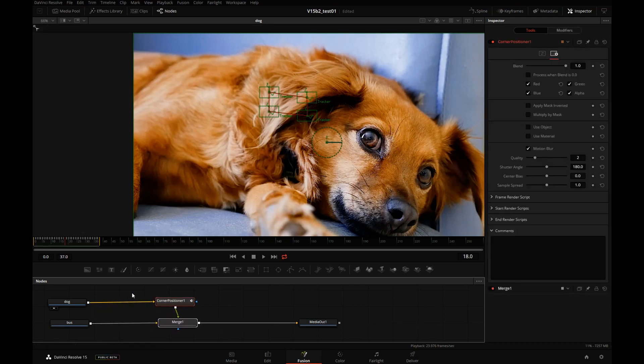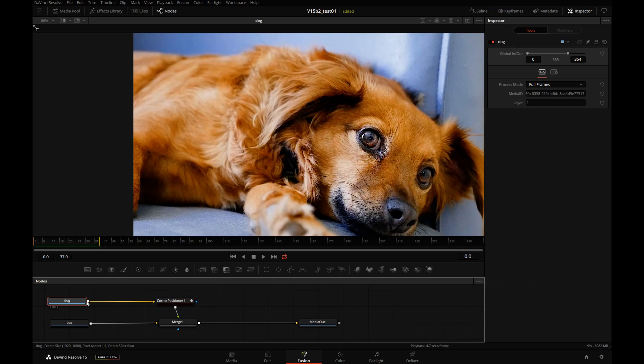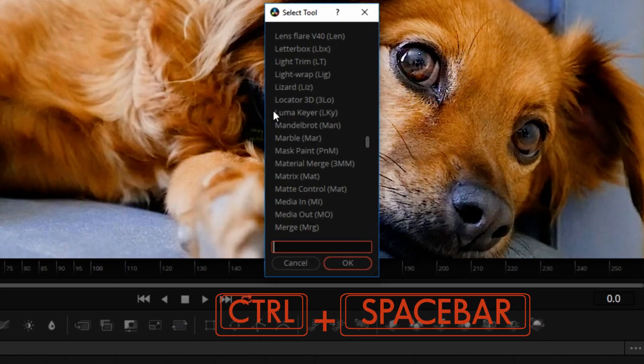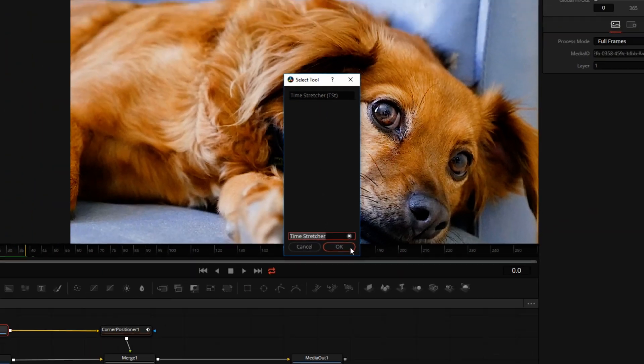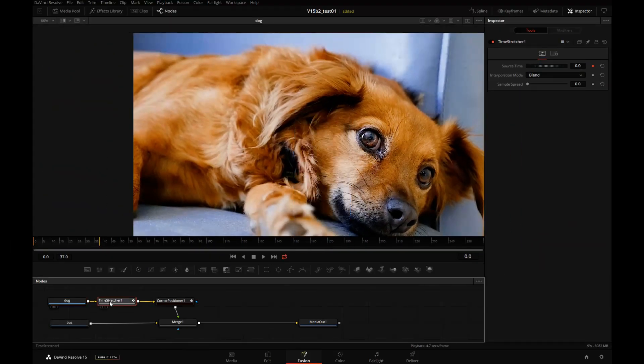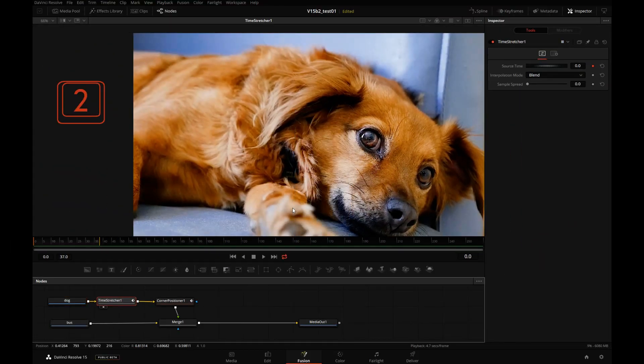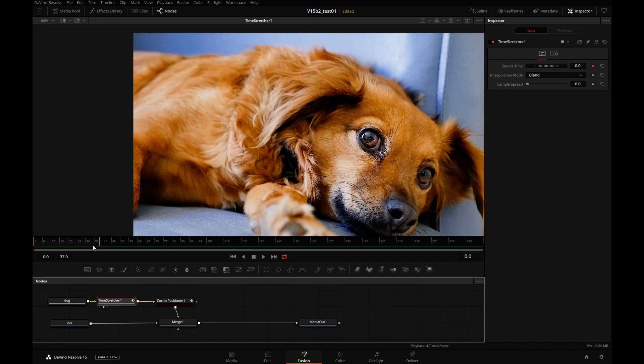It's really not necessary. It's just purely cosmetic. We'll select the dog. Press Control Space. Type in Time for Time Stretcher. Select that. Click on OK. Press 2 on the keyboard to send the Time Stretcher into your main viewer and as you can see that first frame is now frozen.